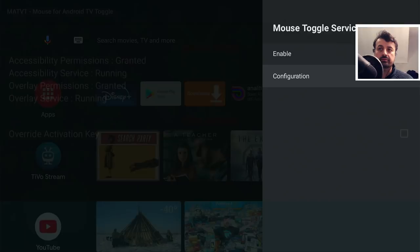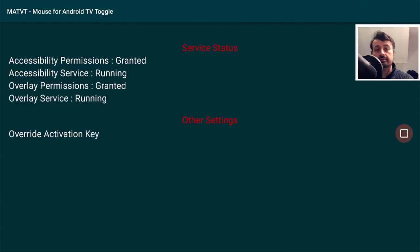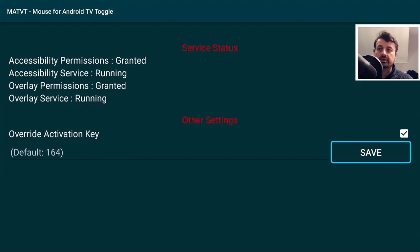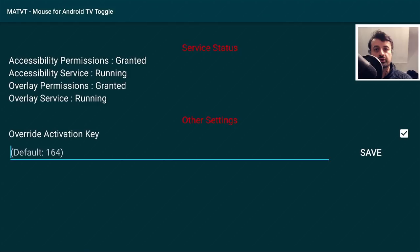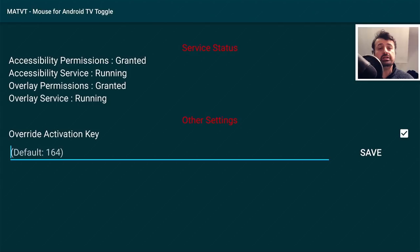The last thing to do is configure the key. Go to Configuration — the custom version has an extra screen. A big shout-out to SweenWolf who made this possible. You can confirm you have all the correct permissions — the overlay permission and accessibility permission — and you now have the option to override the activation key. In Android, each button on the remote has a corresponding key code. For example, the play button is key code 85.